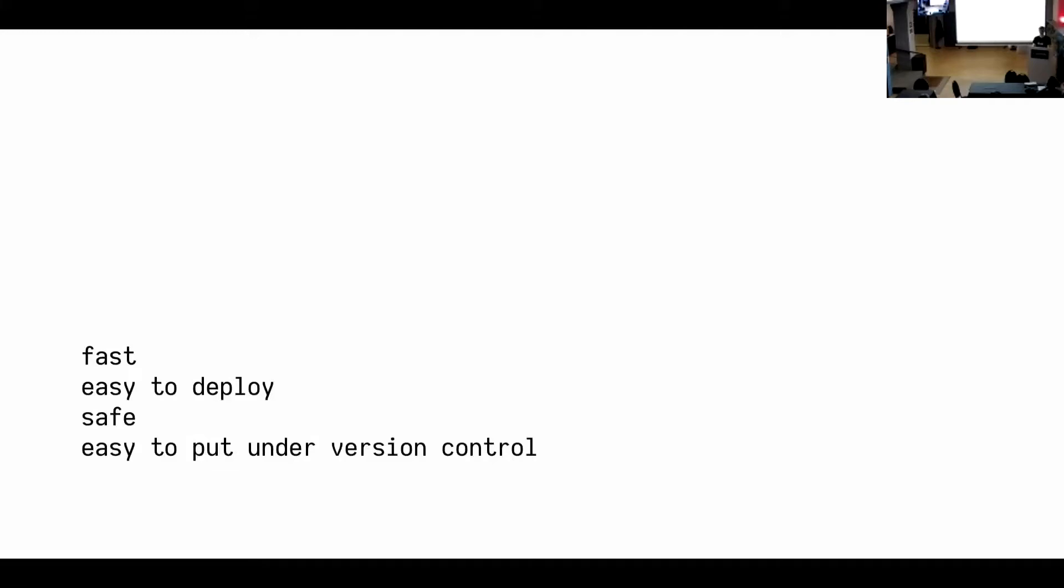But yeah. The last thing, you can preview your site really easily. You can build it locally. You don't need to be connected to the internet. And you can also run checks on it, et cetera. Pretty cool.